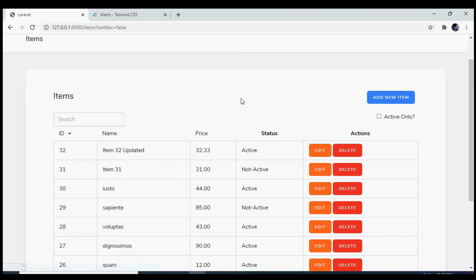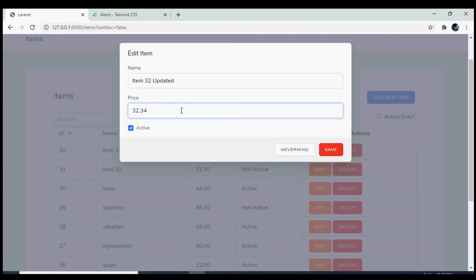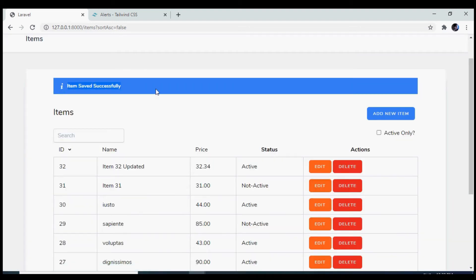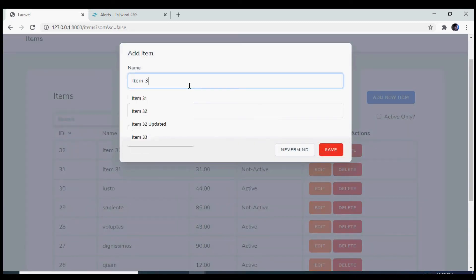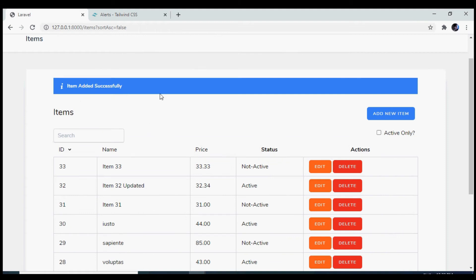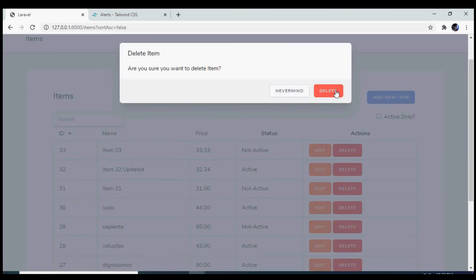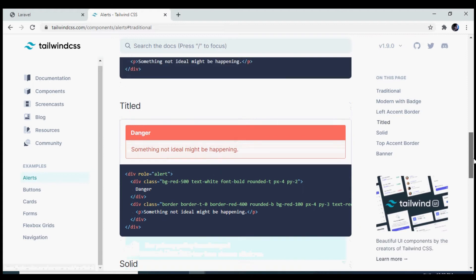Let us test this in the browser. If I edit an item and click save, we get the flash message. If I click on add, add an item, and click save, we get the flash message again. Now if I click on delete and confirm it, we get the message that the item has been deleted successfully.